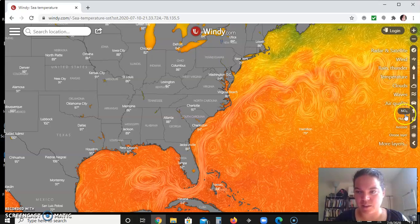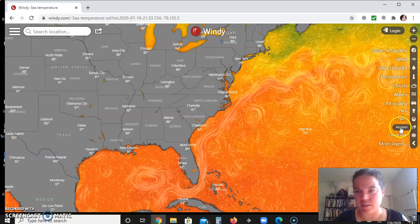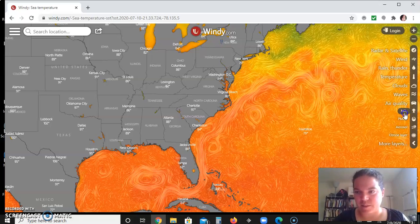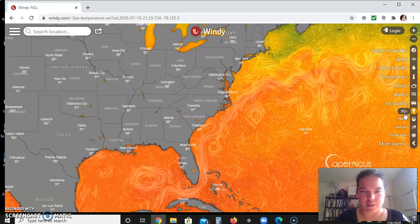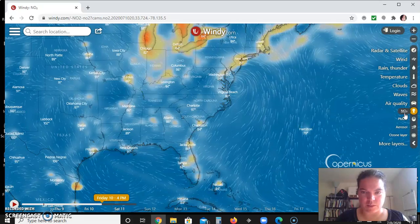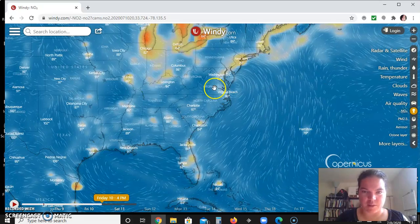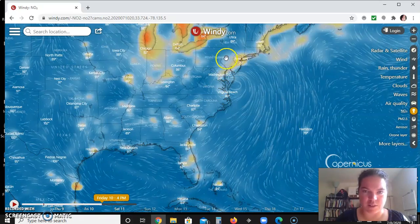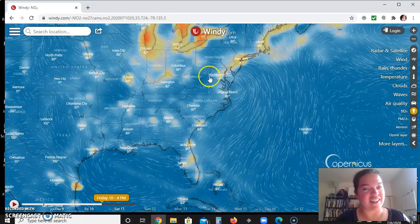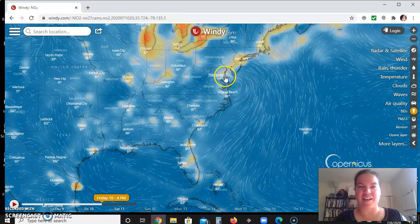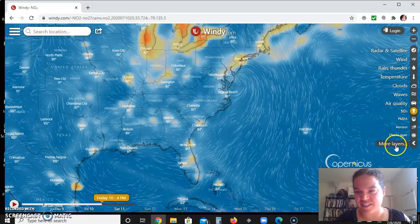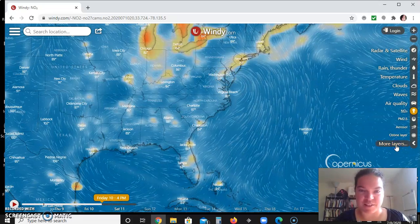There's also air quality data. If I click NO2 — this is satellite-based — you can see that in cities there's a higher amount of NO2 because it comes from cars and buses.